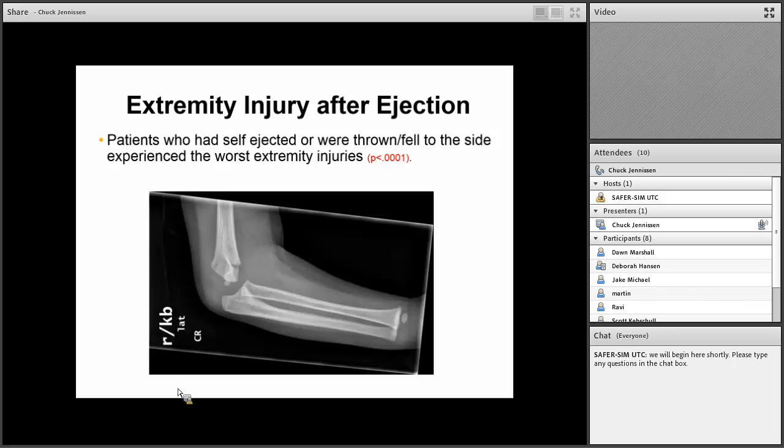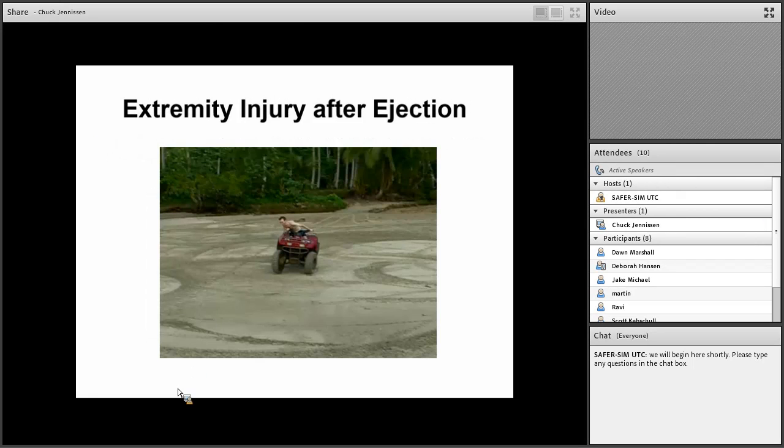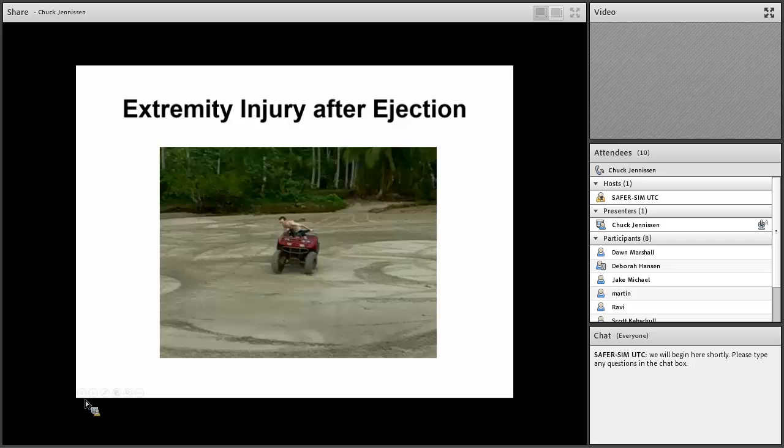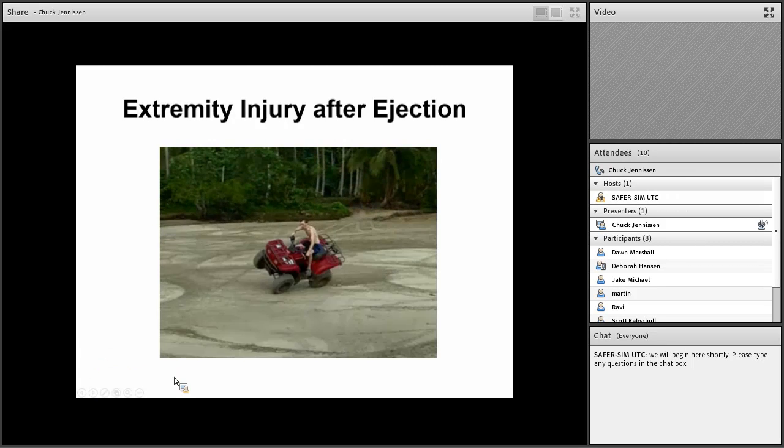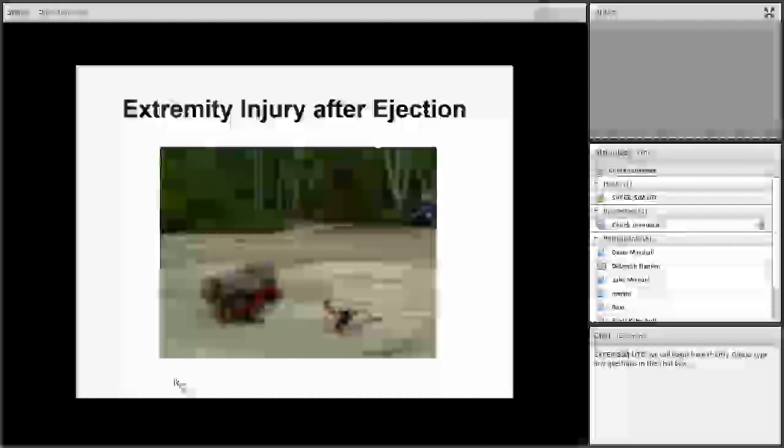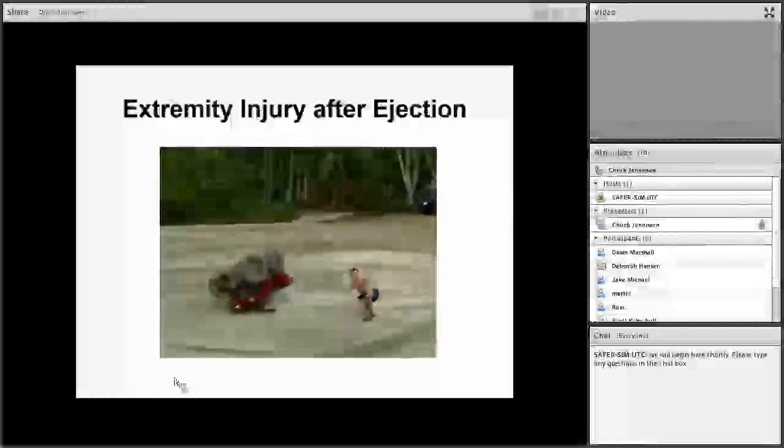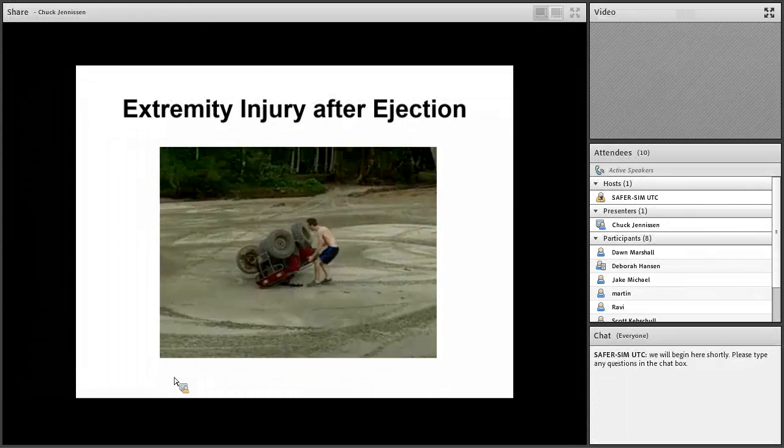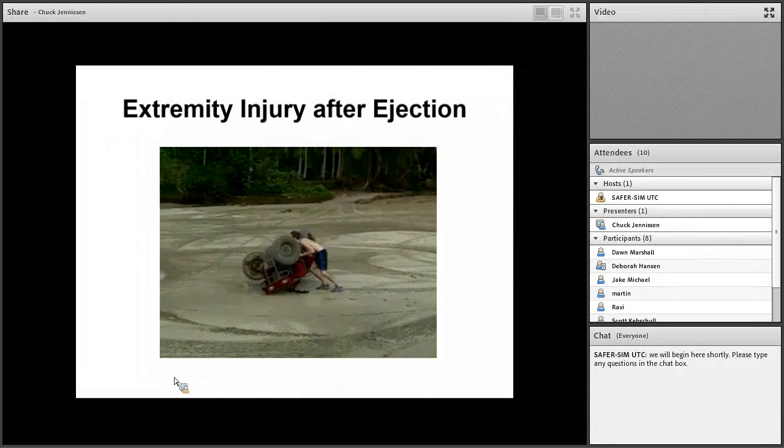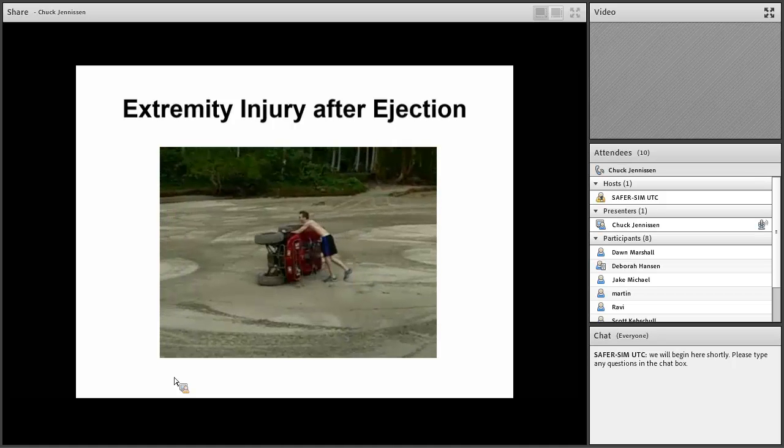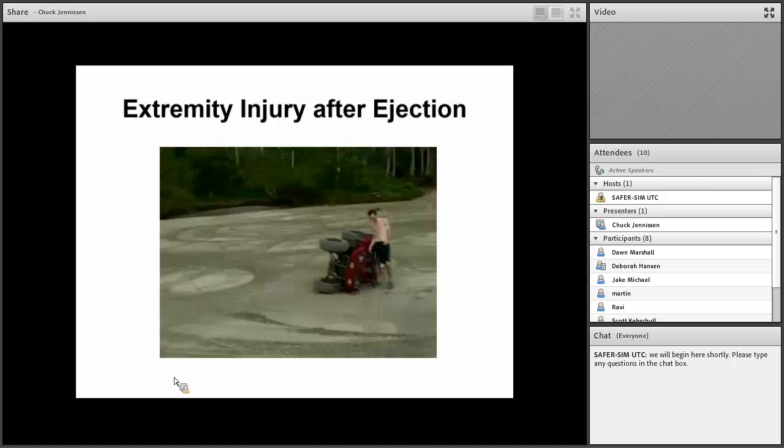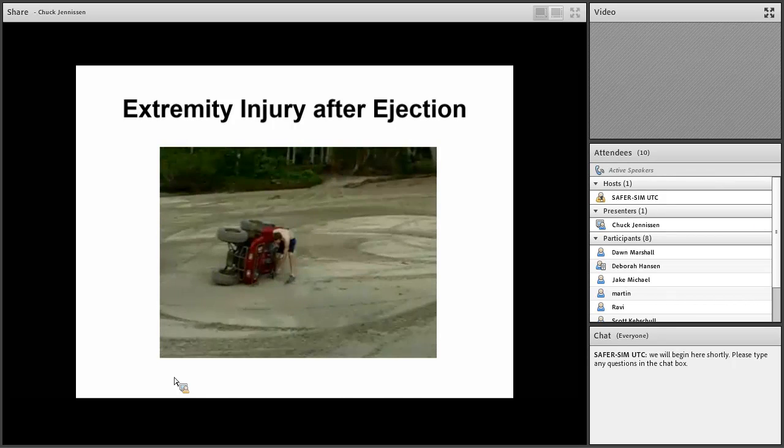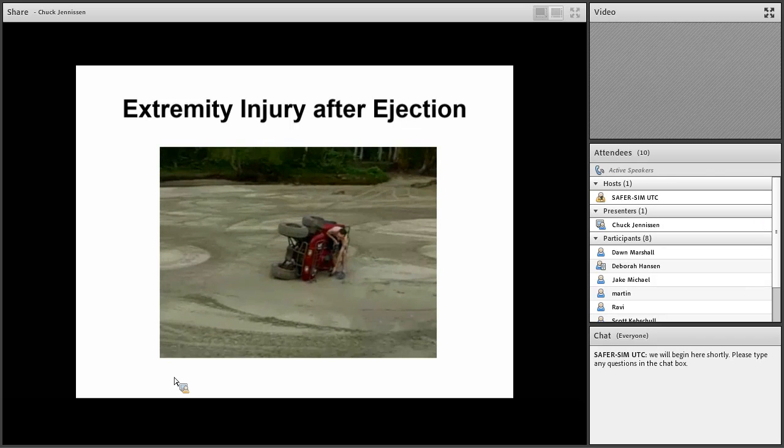If you're getting thrown to the side, you can take out your arm, try to protect your head, but it's a lot harder to do that when you're falling backwards. Not surprisingly, patients who had self-ejected or were ejected to the side experience worse extremity injuries. They're putting out their arms and often getting a significant upper arm fracture or other kind of injury. Here is a patient who's losing control. He jumps off to kind of save himself. You can see he extends his arm to protect him. One thing about YouTube, you get videos from all over. I'm speaking French here.